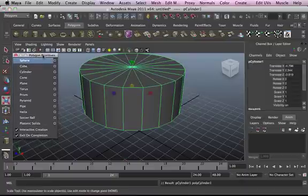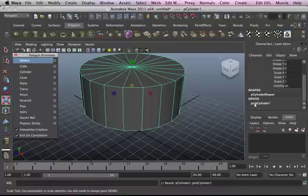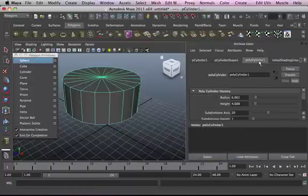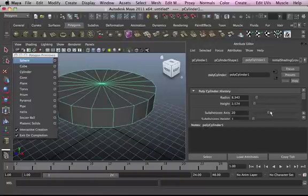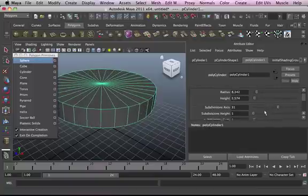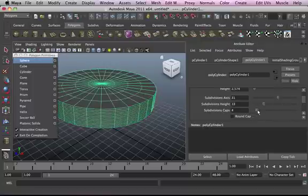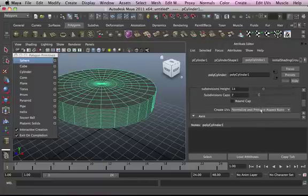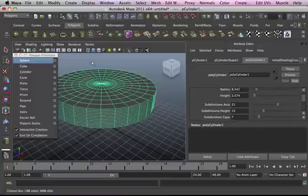Cylinders are another thing you can use. Make sure after this tutorial you go around and play with these a bit so you get to know them and become more comfortable with them. I like the attributes editor because it's easy to work with. Your cylinder's subdivision caps pretty much increase the rings inside.